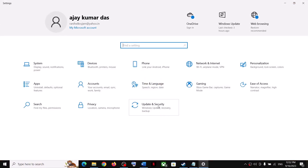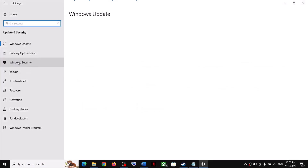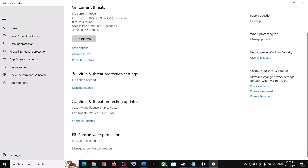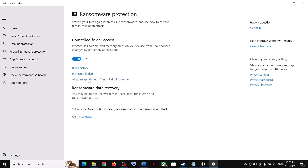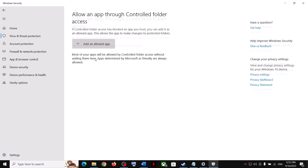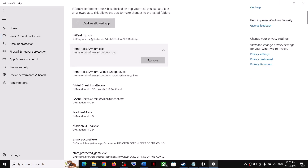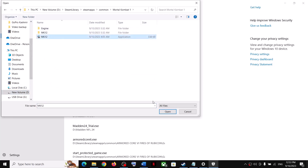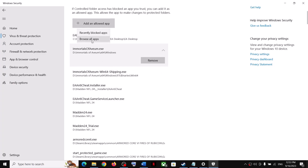If you're using Windows Security, open Windows Settings. In Windows 10, click Update & Security; in Windows 11, click Privacy & Security. Then click Virus & Threat Protection, scroll down to 'Manage Ransomware Protection,' click on it, then click 'Allow an app through Controlled Folder Access.' Click Yes, then Add, and browse to the game installation folder to add both exe files.